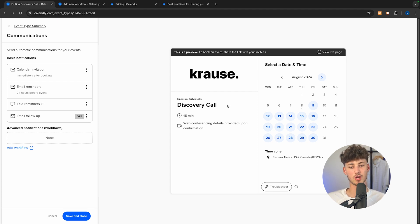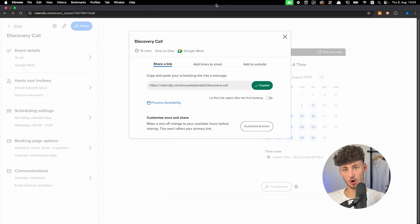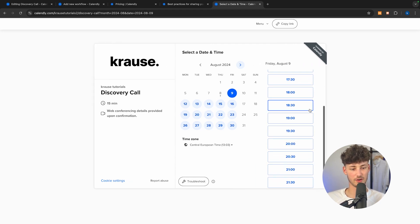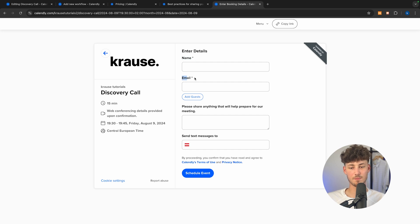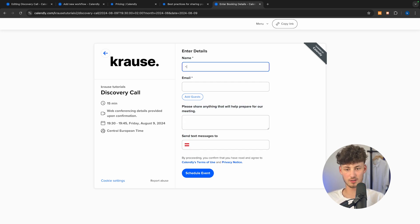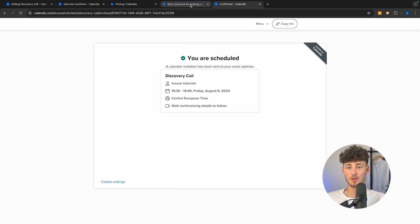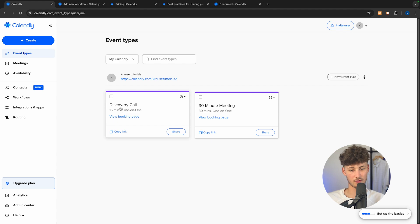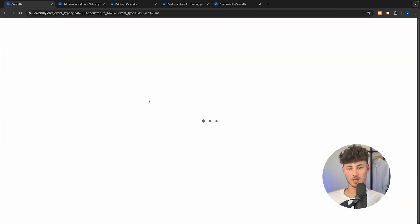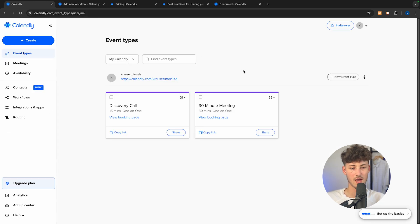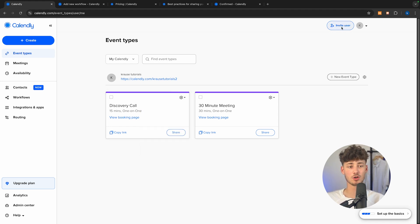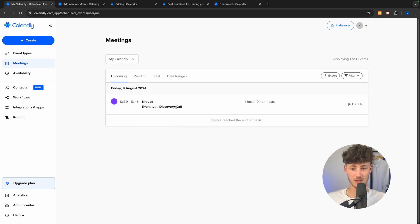Let's now wrap up our example Discovery Call calendar link by clicking save and close. Opening this up in a new tab, you can see it works exactly as we saw — showing available hours which you can select, then entering your name, email, and other details to schedule the event. Now this shows up on the Calendly dashboard. Under meetings on the home board, you can see the Discovery Call, view the bookings page, and see how everything looks. Under settings, you can also edit the event, edit permissions, and add internal notes.